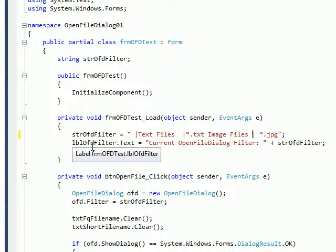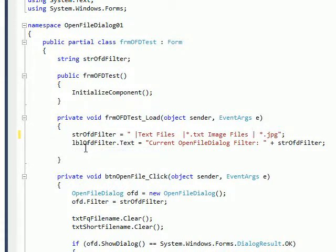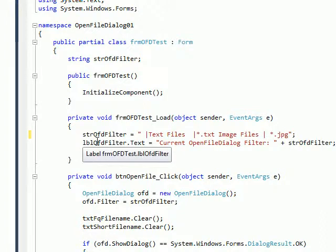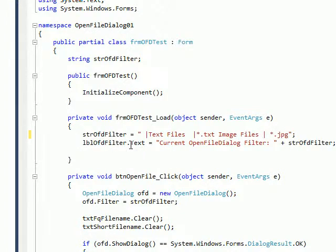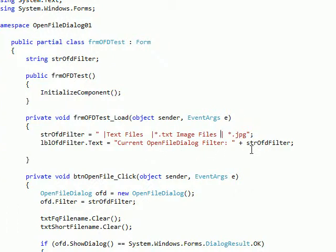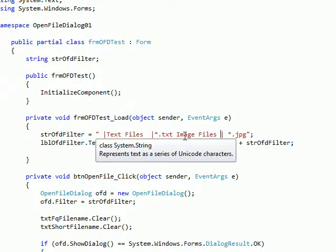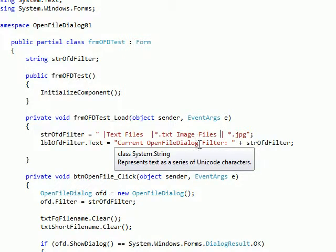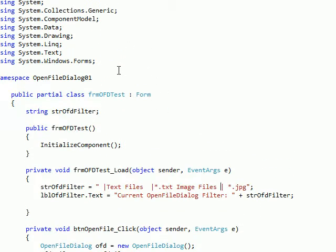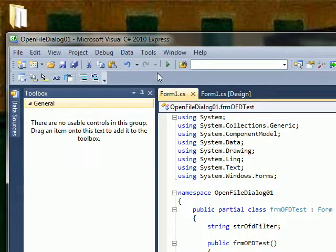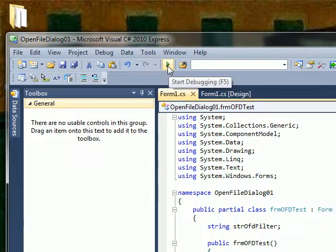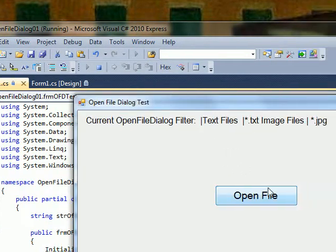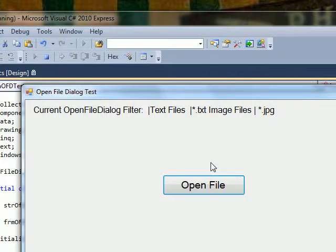I have a label I created called lblOFDfilter, and I set this text value to whatever this string is I defined, and I say current open dialog filter.